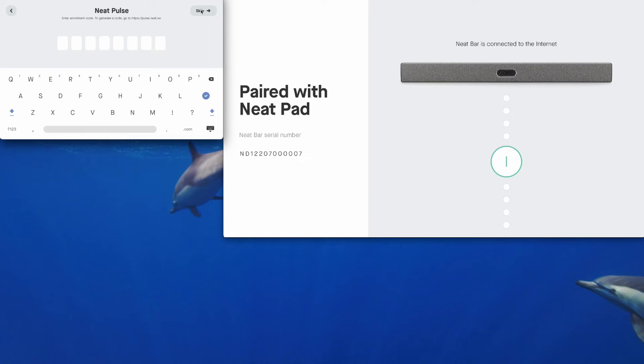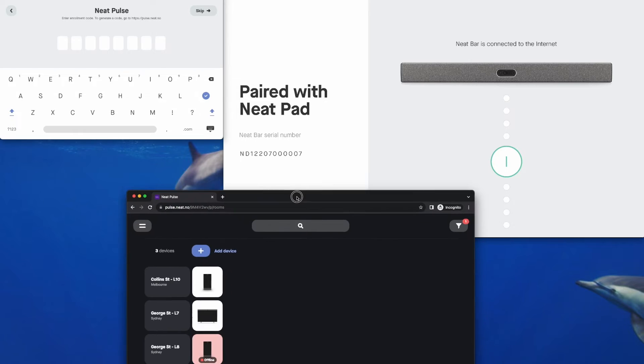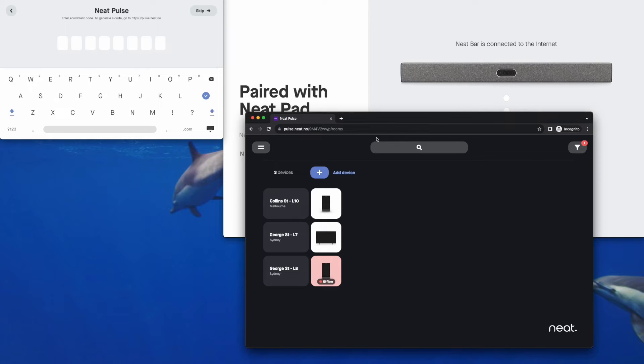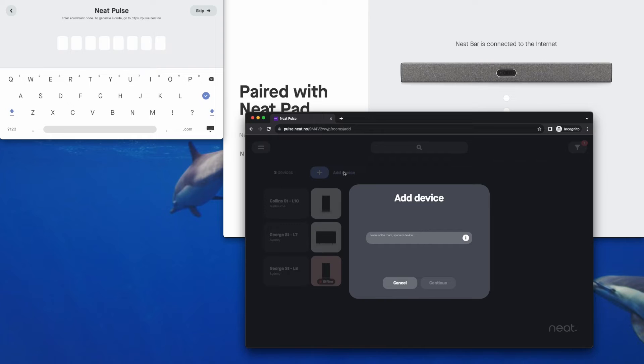And here we will enroll our devices into NeatPulse. Again, it's all done on the NeatPad. So I'll bring my browser up here. This is already signed into my NeatPulse instance. We click here where it says add device.